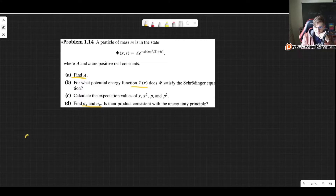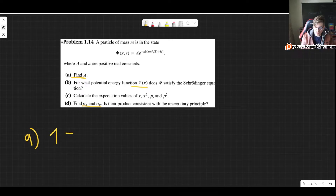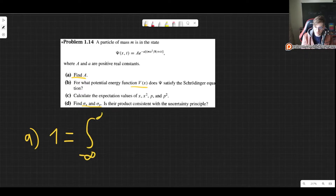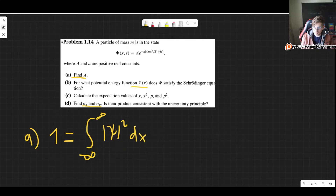First we want to normalize and find A, then find which potential this wave function solves the Schrödinger equation for, find expectation values of x, x squared, p and p squared, and check consistency with the uncertainty principle. Let's begin with part a, simply normalizing. To normalize, we say 1 equals the integral from minus infinity to infinity of the probability density dx.